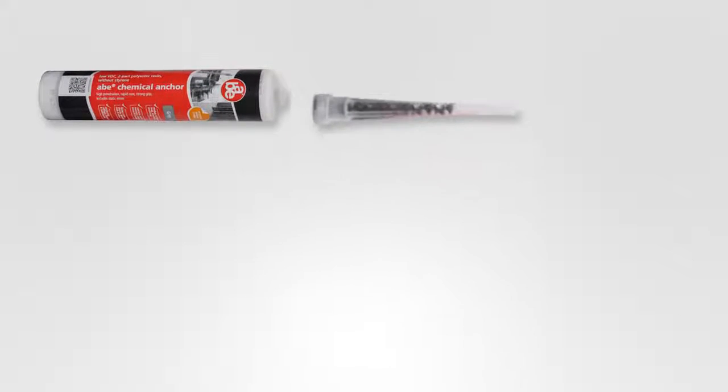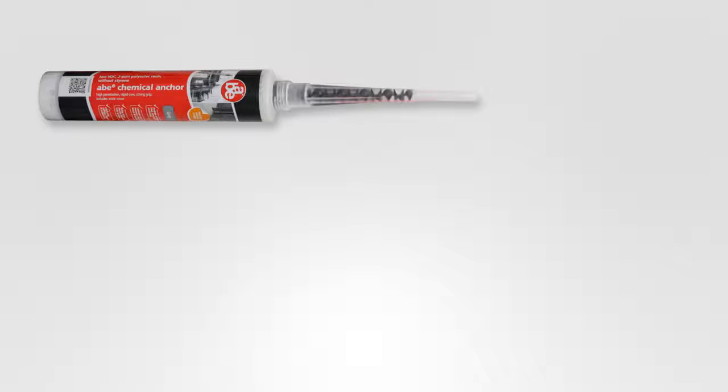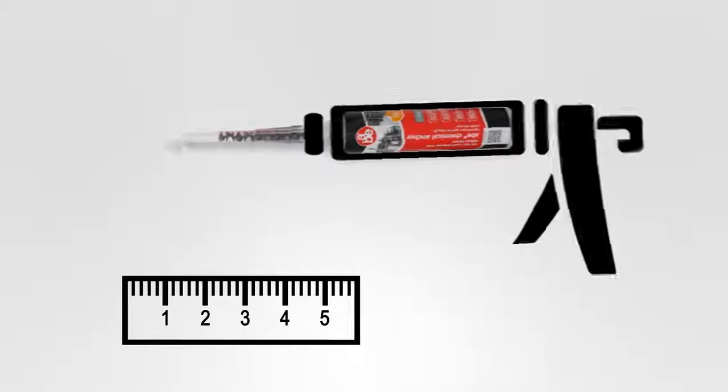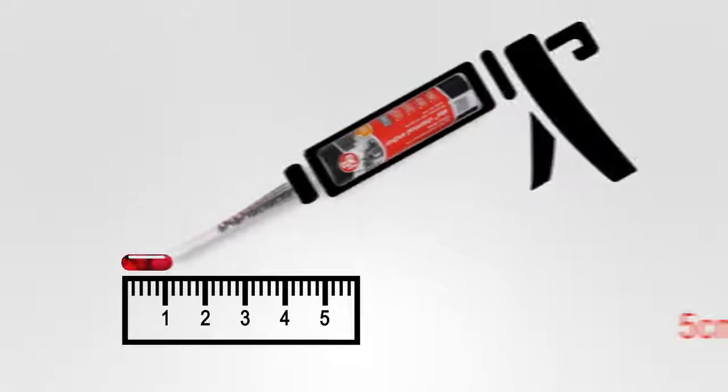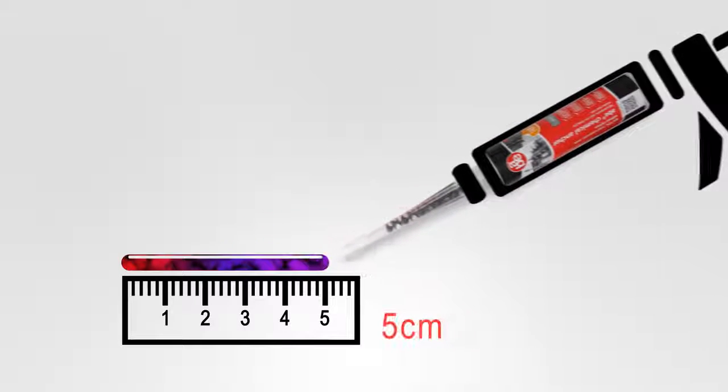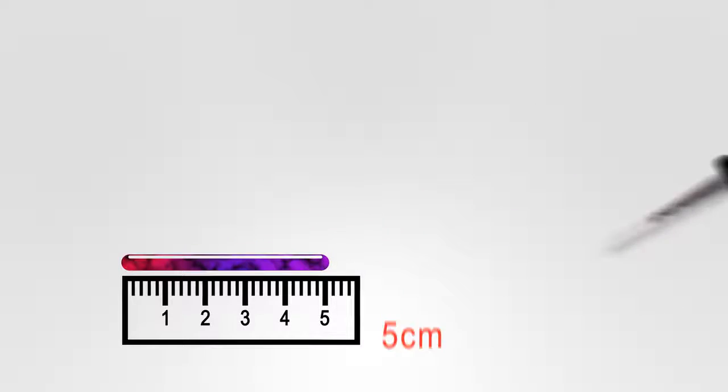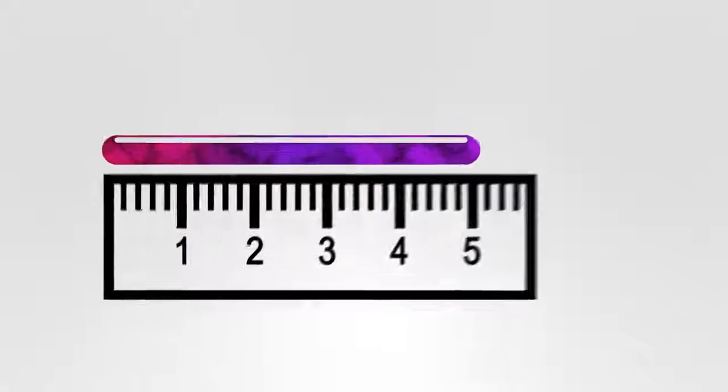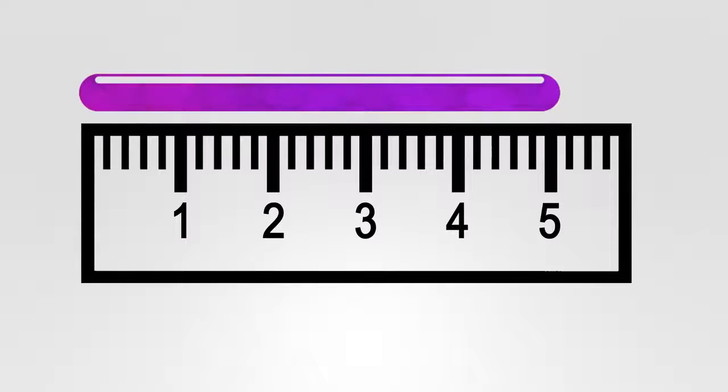Mixing is really easy. Simply attach the static mixer to the end of the cartridge and extrude about 5 cm of the ABE Chemical Anchor to make sure that it is uniform in color, which means that it's perfectly mixed.